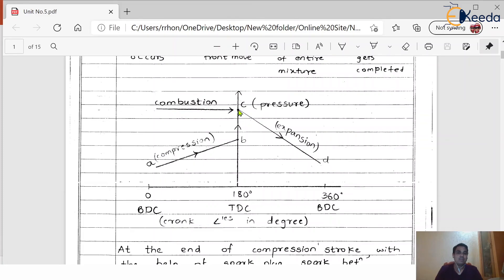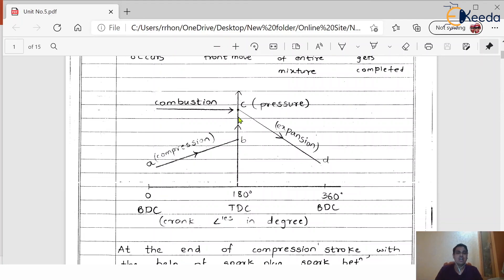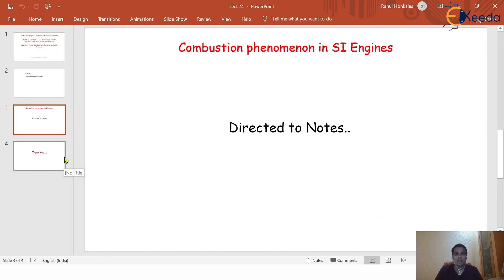After point C, the expansion process, also called the power stroke, starts to take place. C to B is the expansion process, during which the pressure reduces as the piston moves from top dead center to bottom dead center. With the help of this pressure versus crank angle diagram, we can understand the process of combustion. During combustion inside the engine cylinder, there is always a tremendous rise in the pressure of the mixture. This is something about the combustion phenomenon in SI engines.